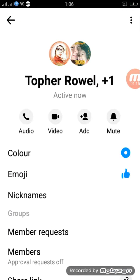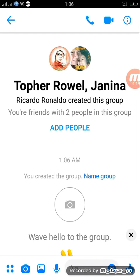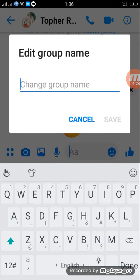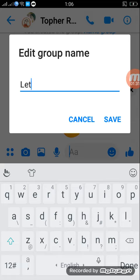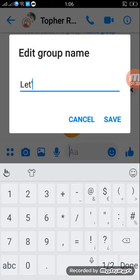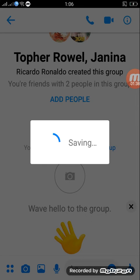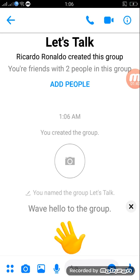Then you can change the name of the group. Name the group — edit group name. Let's say 'Let's Talk'. Then save. OK, done.